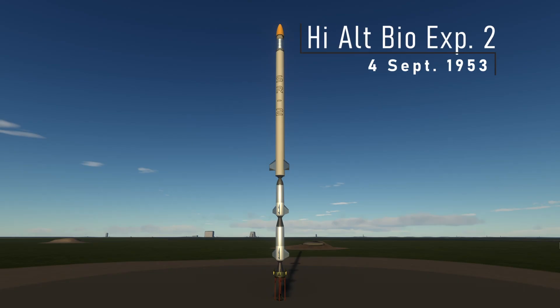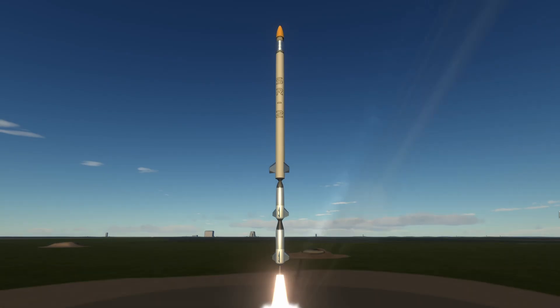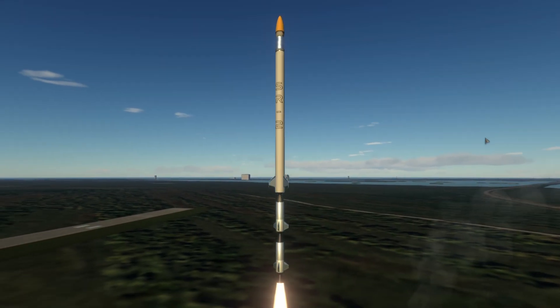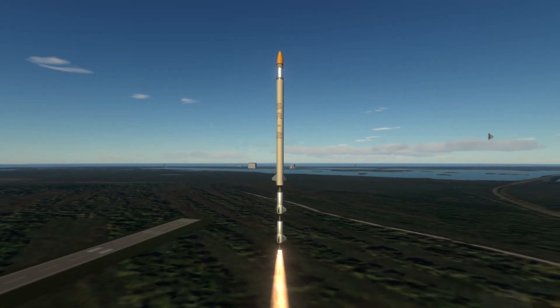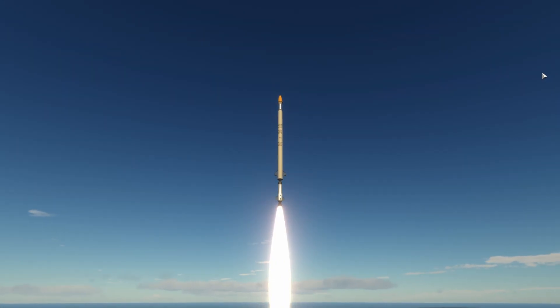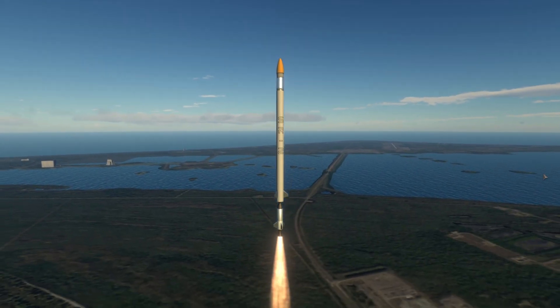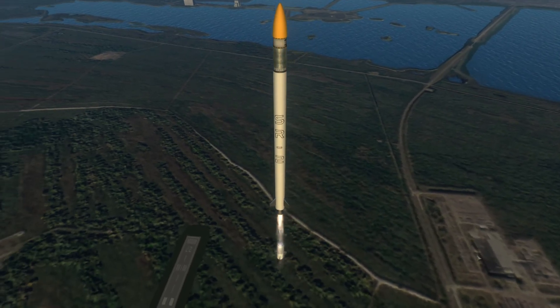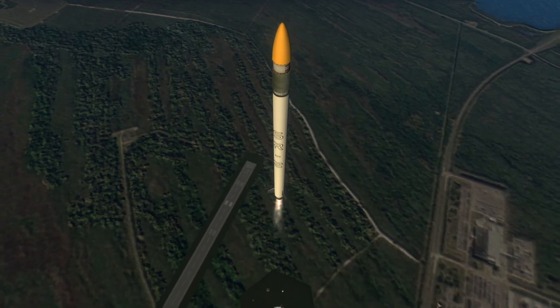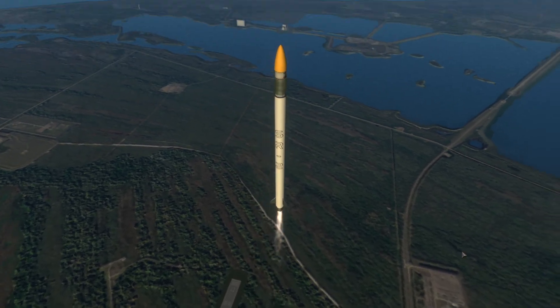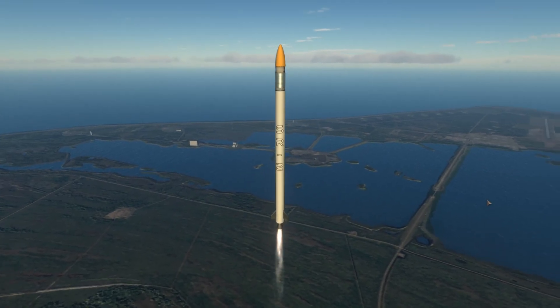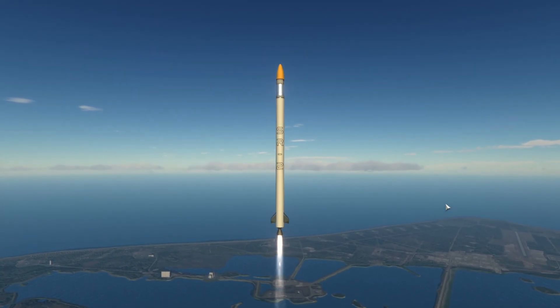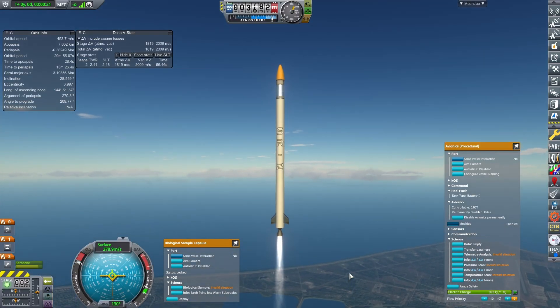This one is not completing a contract like the first one because the contract has already been completed. This is simply just to gain more science. Not a lot of science will be gained from this but the rocket is so cheap, takes very little time to build. Very little time to roll out. It's essentially just keeping our science going for very little cost.